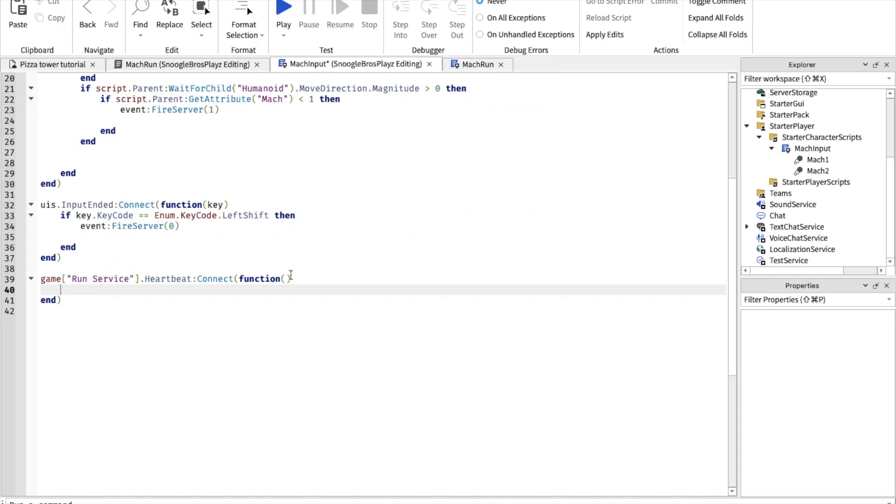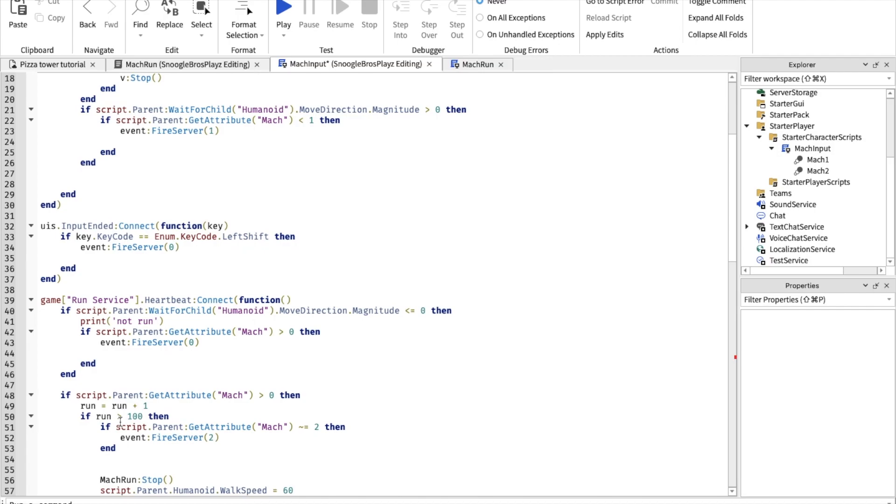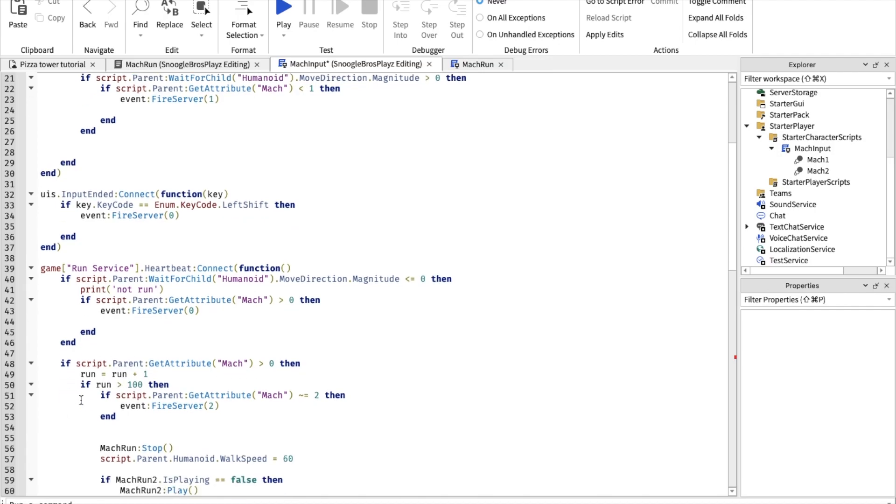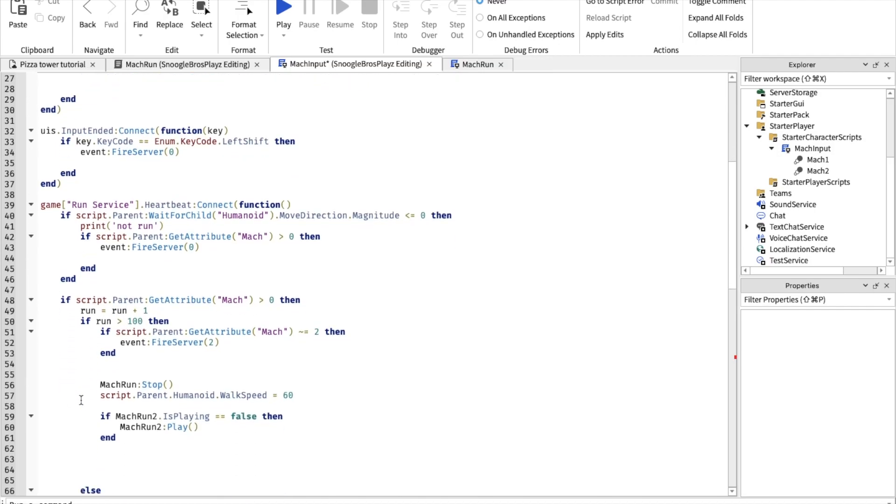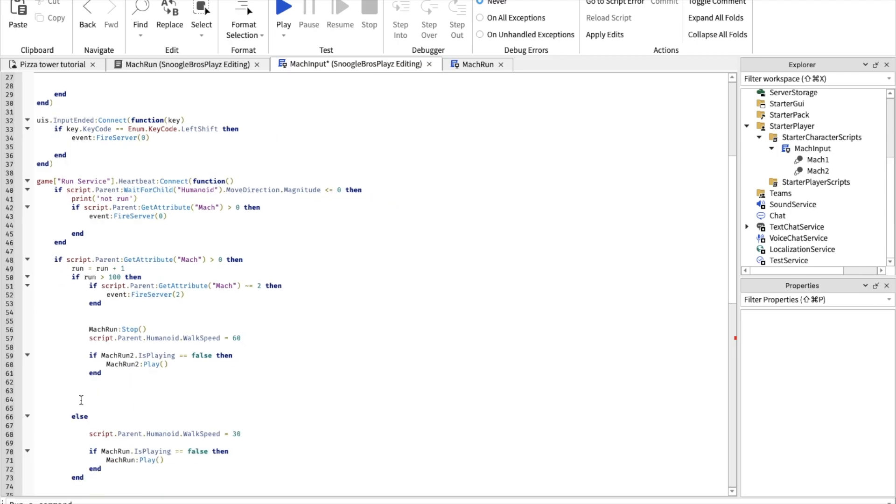First thing you want to do is if your character's standing still, it ends the mach run. So this is basically a script that does that. Now type in this script down here. Actually there's a lot that you have to type in.